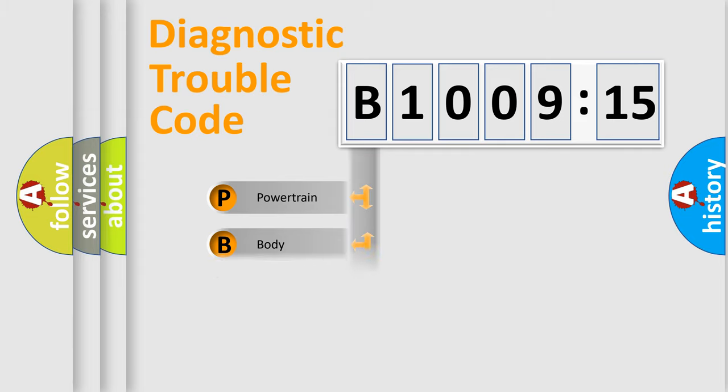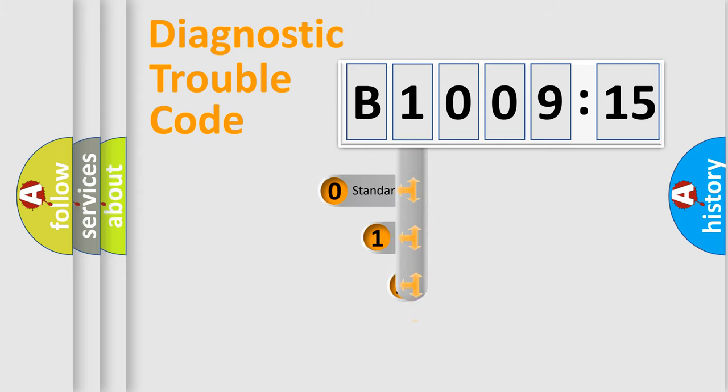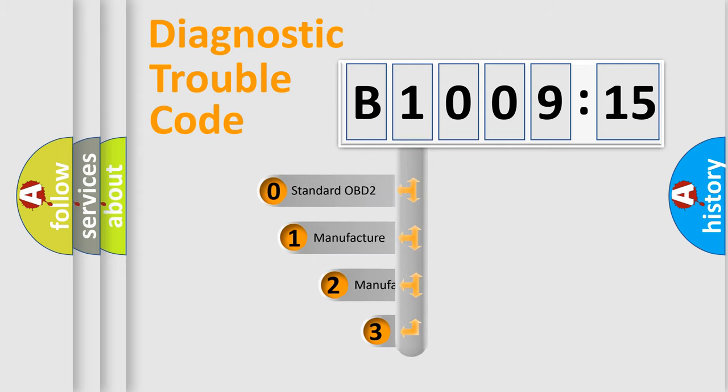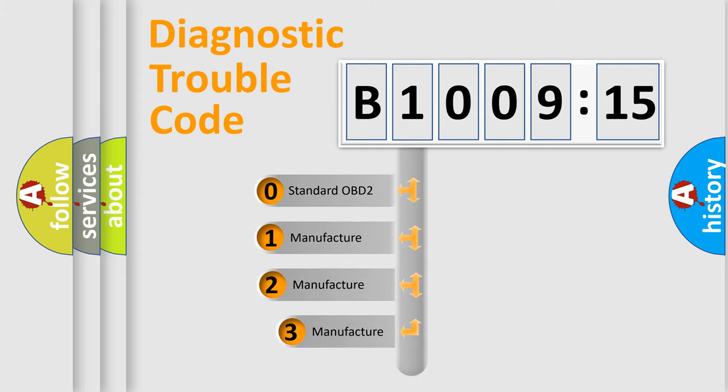Powertrain, Body, Chassis, and Network. This distribution is defined in the first character code.